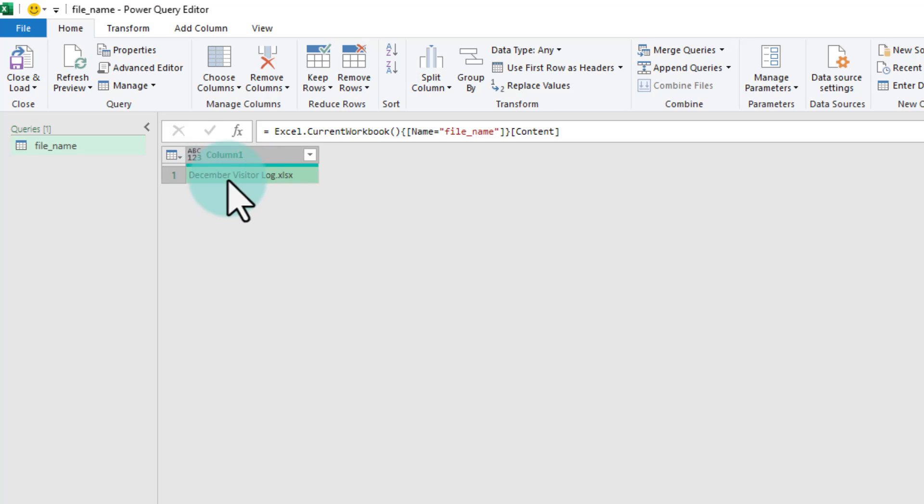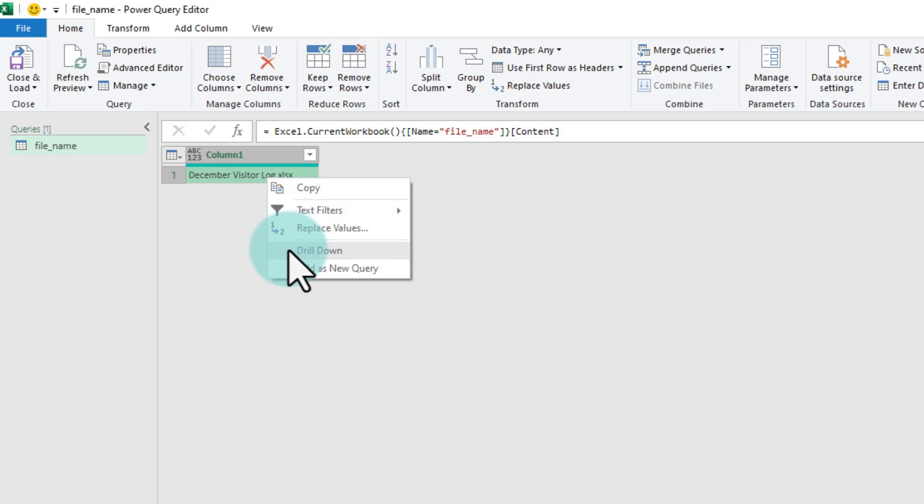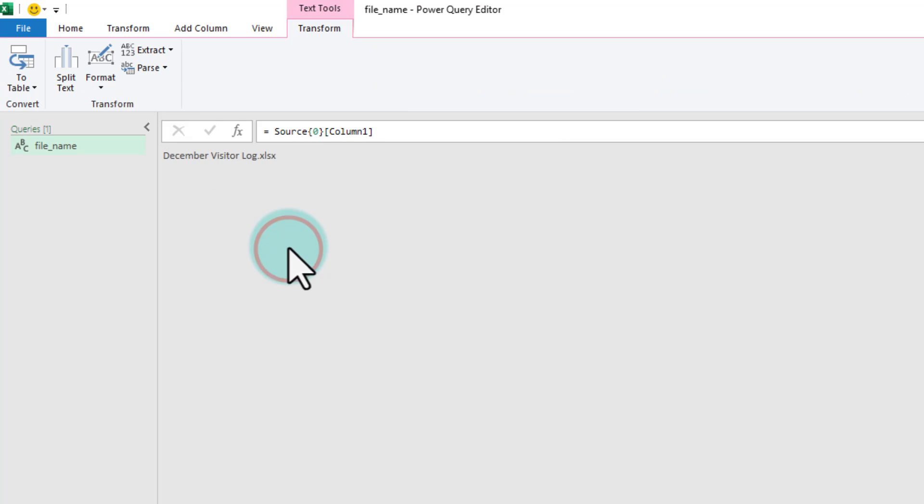For example, here it is December visitor log dot xlsx. Right click and drill down. That's gonna drill down to the value and just give you the file name.